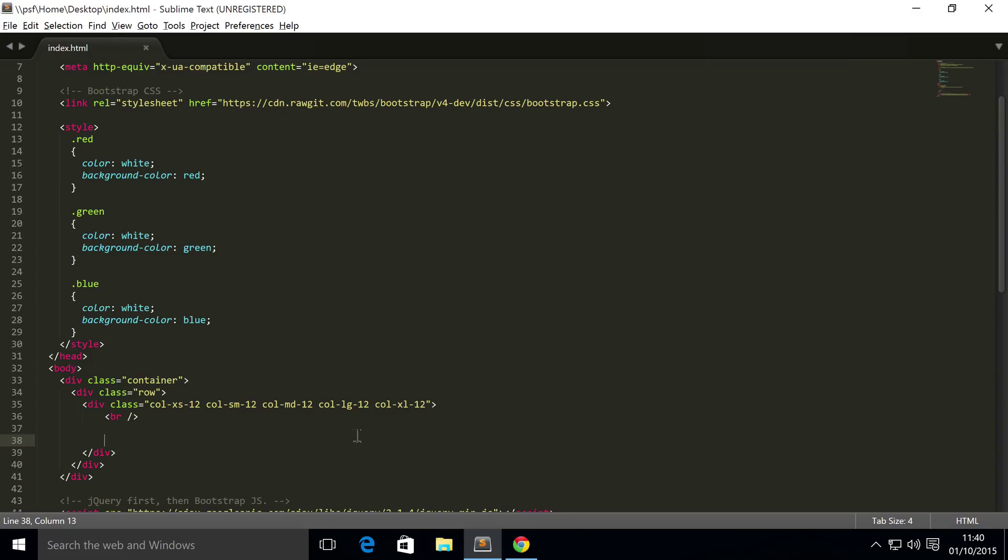Hello, in this Bootstrap 4 video we're going to show you breadcrumbs. Breadcrumbs allow you to indicate to the user the current page's location within the hierarchy of the website.